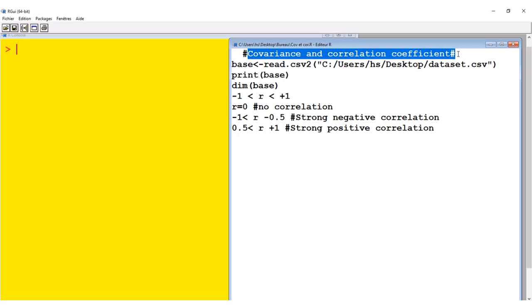Generally we calculate covariance or correlation coefficient when we are stating the relationship between two quantitative, in other words two numeric variables. For example, weight and height.